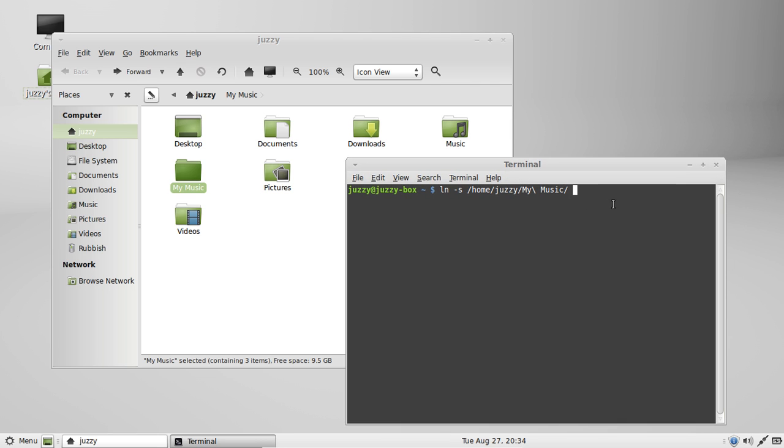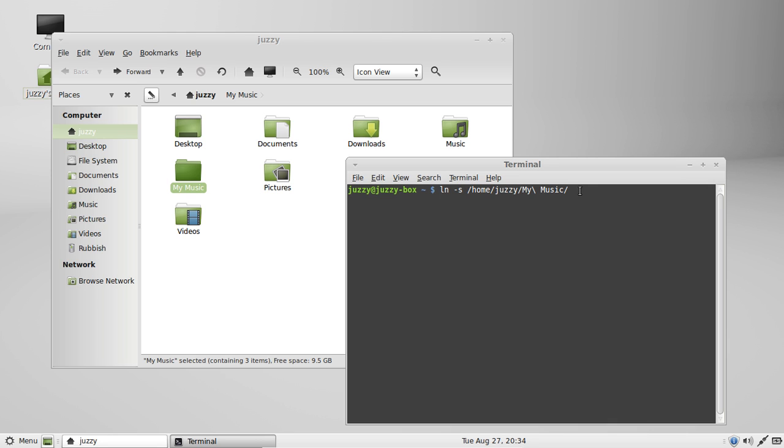Hit a space, so we've got the first link here, the first file path directory, which stands for the file that we want to create a shortcut for, essentially.